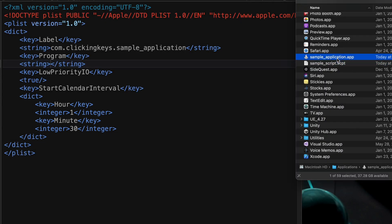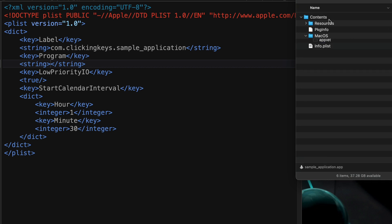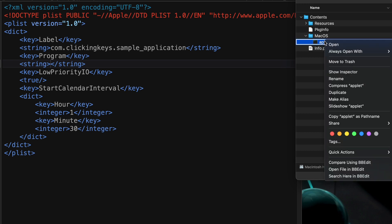The way I've configured this property list, it's expecting to run an application. So I'm going to show you now how to copy the path to the application and paste it into the string portion of the program key.